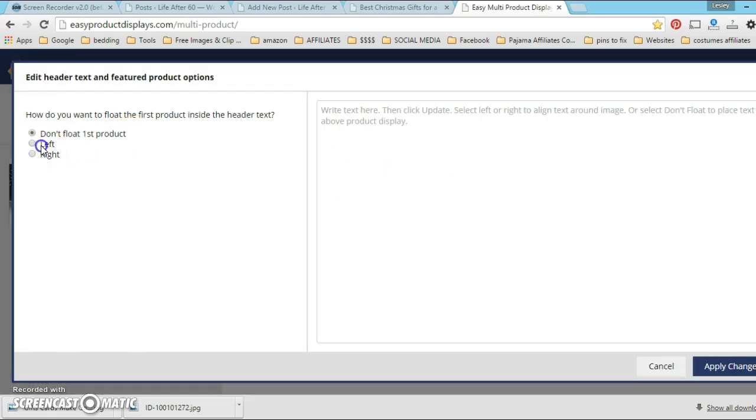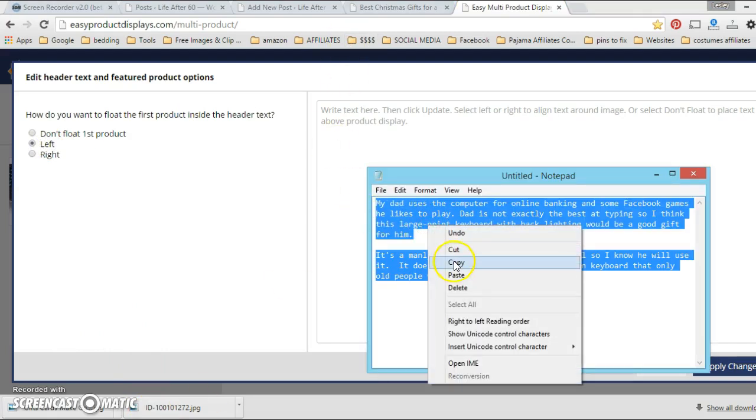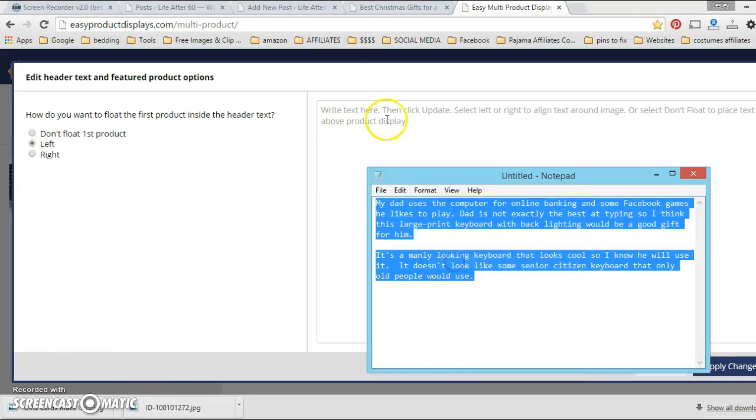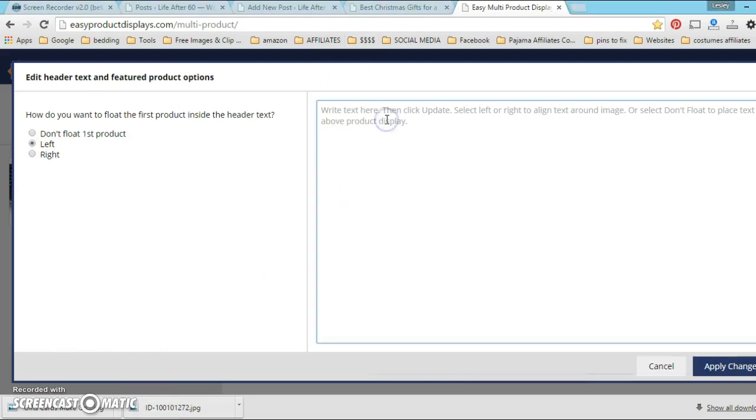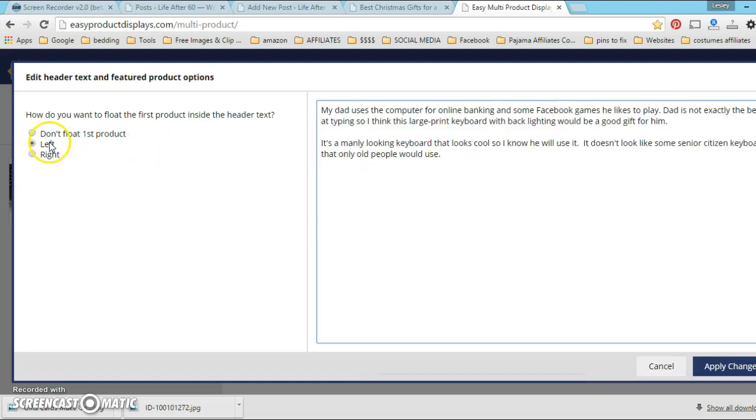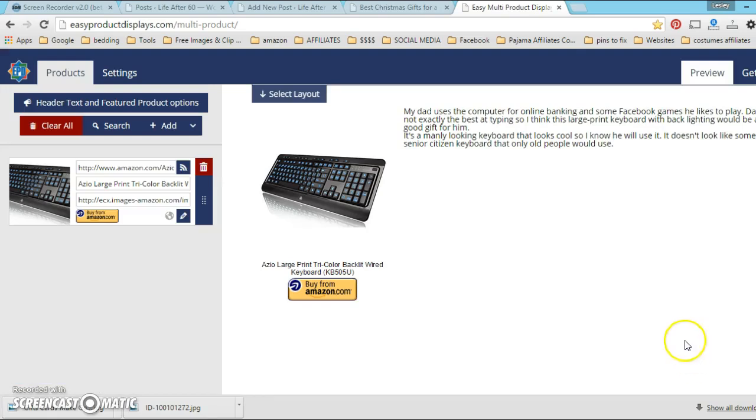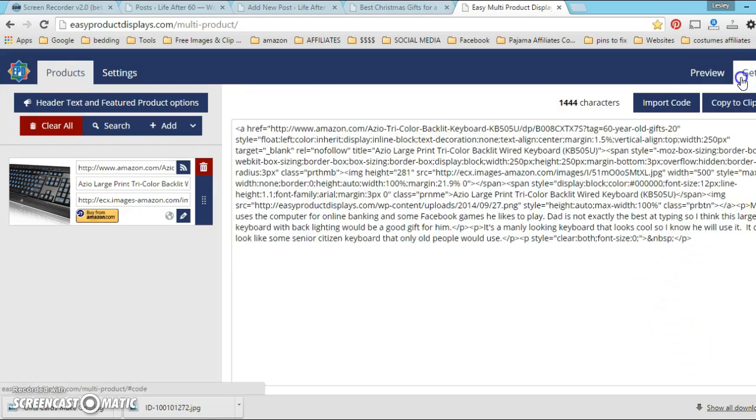So first I'm going to shift this product to the left side. I'm gonna put my text in which I've already pre-written for you. Shifting left, putting my text in here, apply the changes.